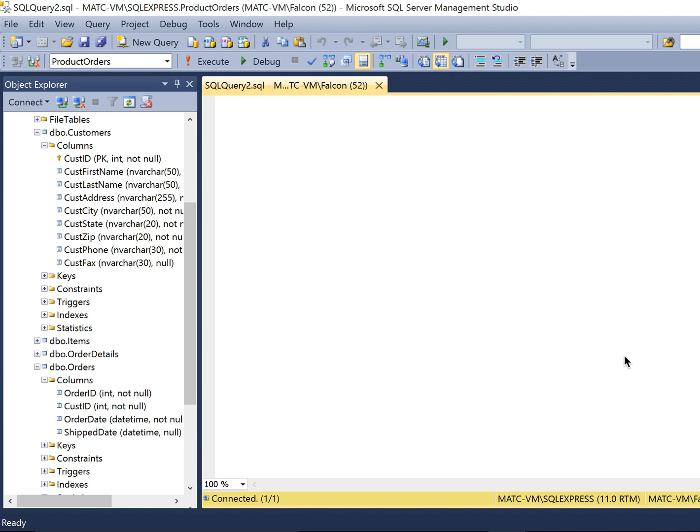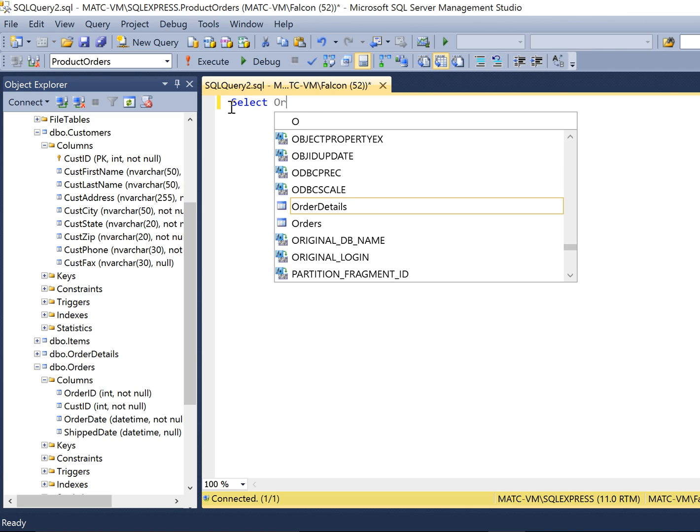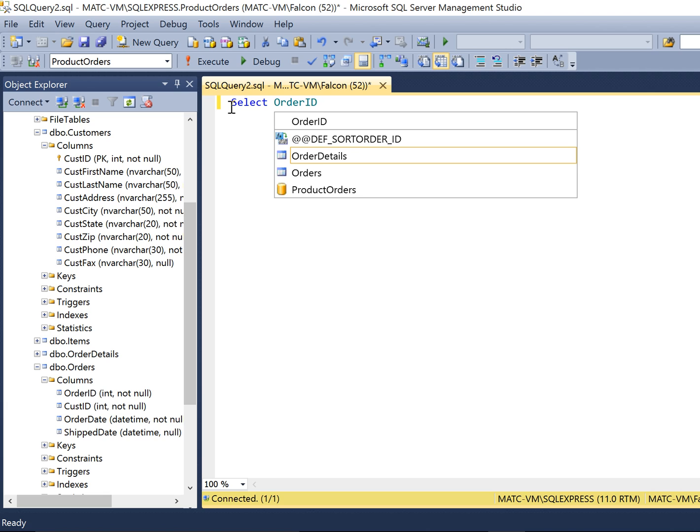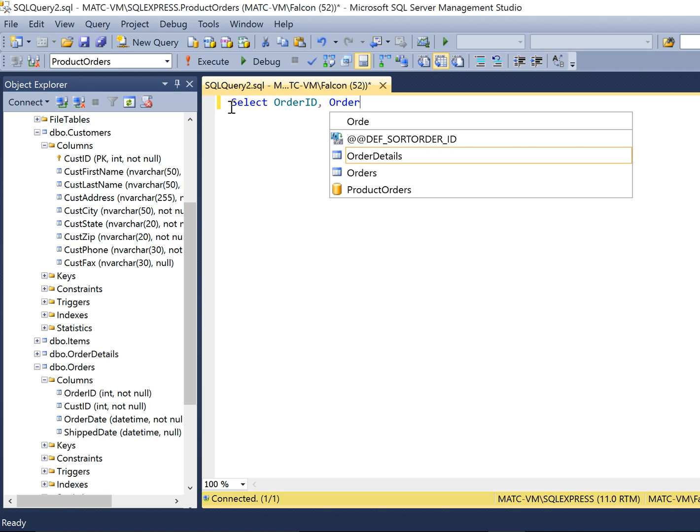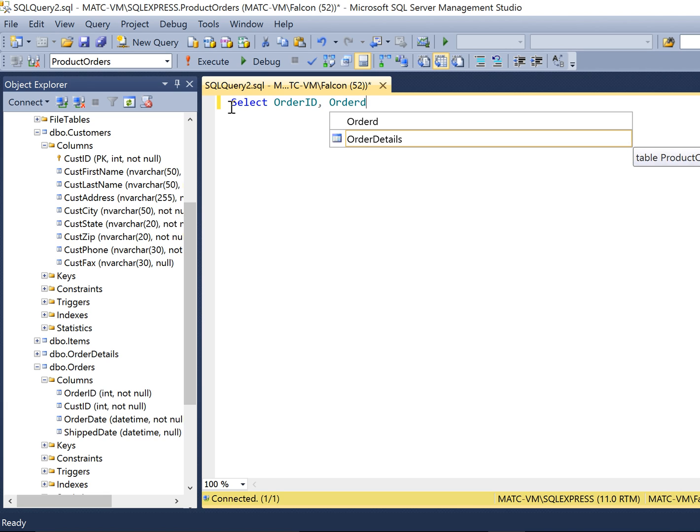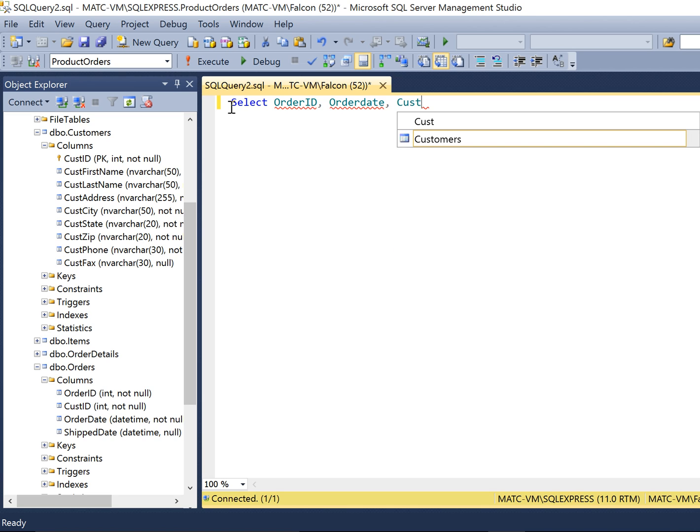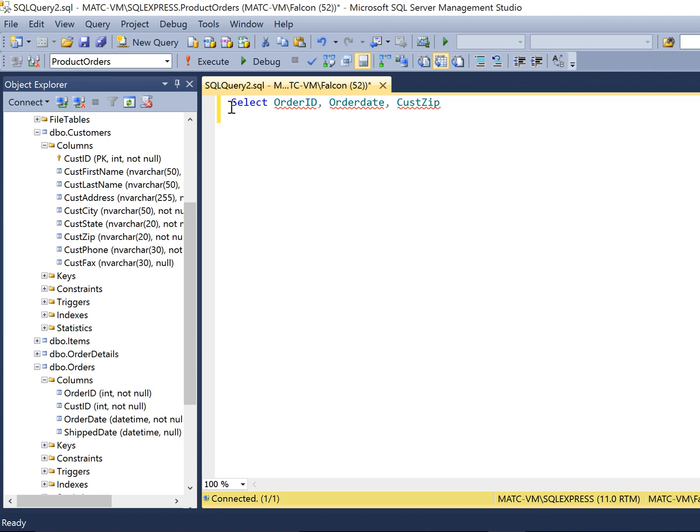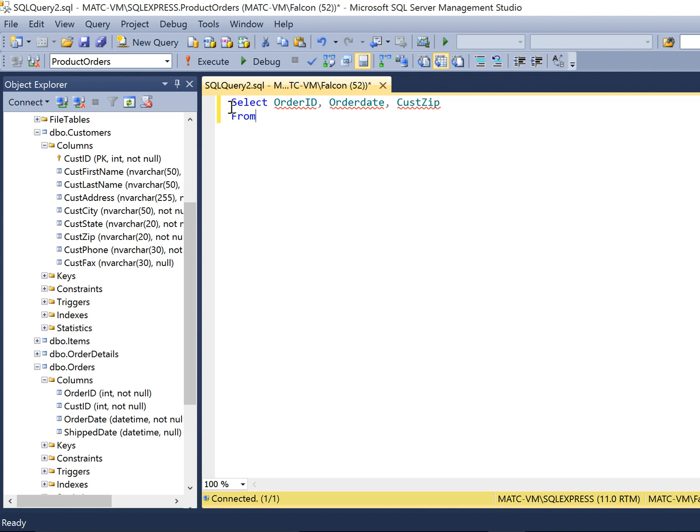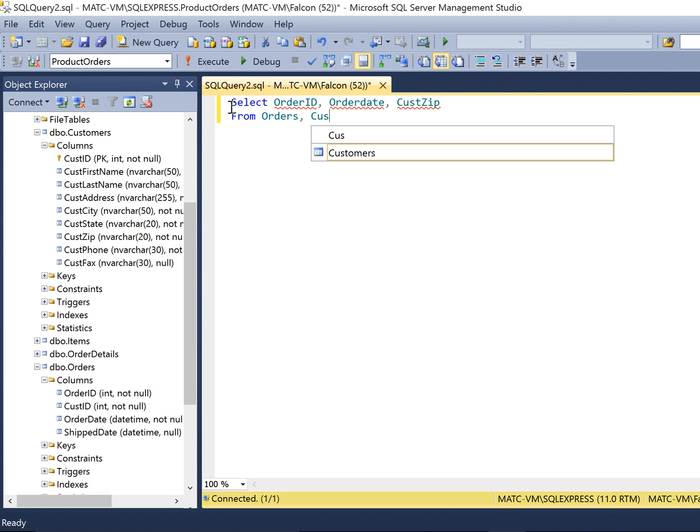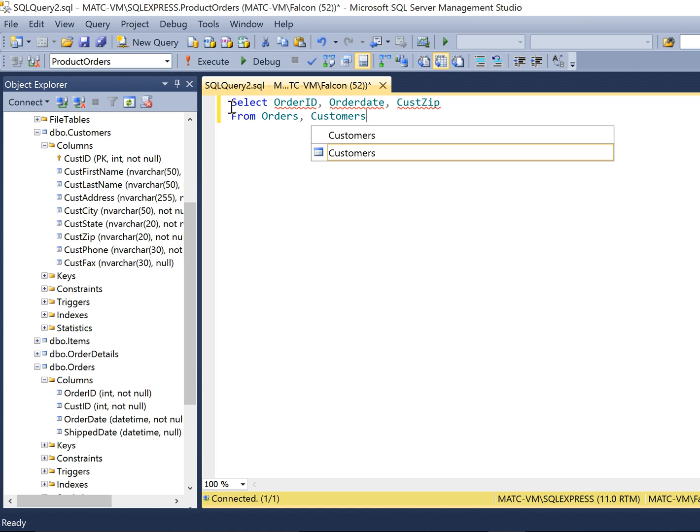So what we're going to do is we're going to hit select. And we want to do order ID, and we're going to do order date. And we want to know the zip code. So that's going to be called from the customer table. And that's going to be, I think it's called cuz zip. And then where do we want to get this from? Well, there are two tables we get this from. This is going to be the orders table and the customers table.